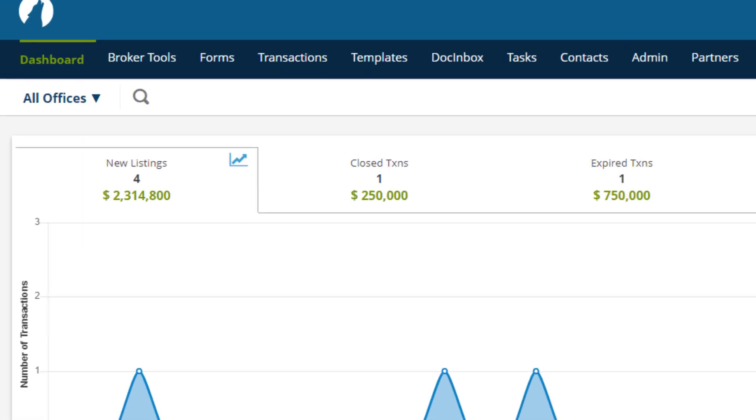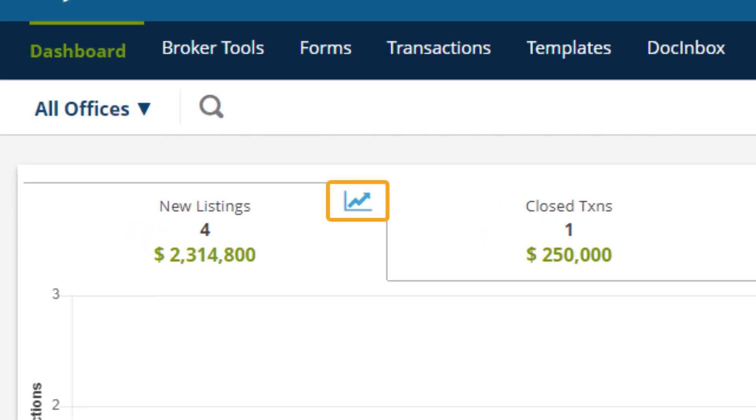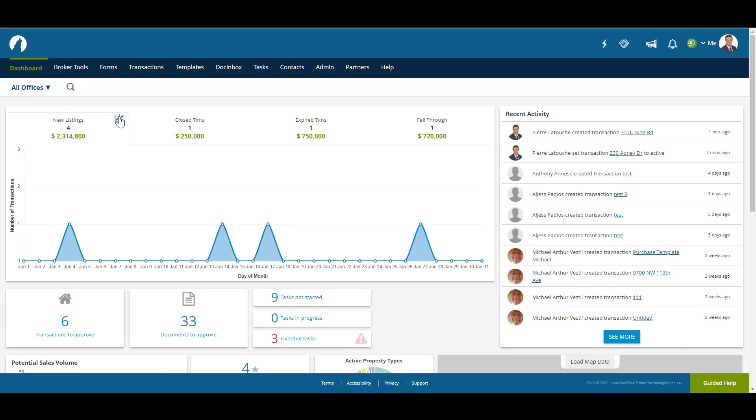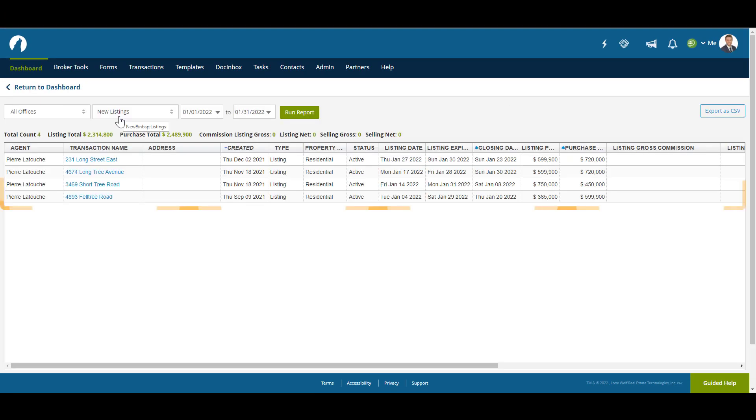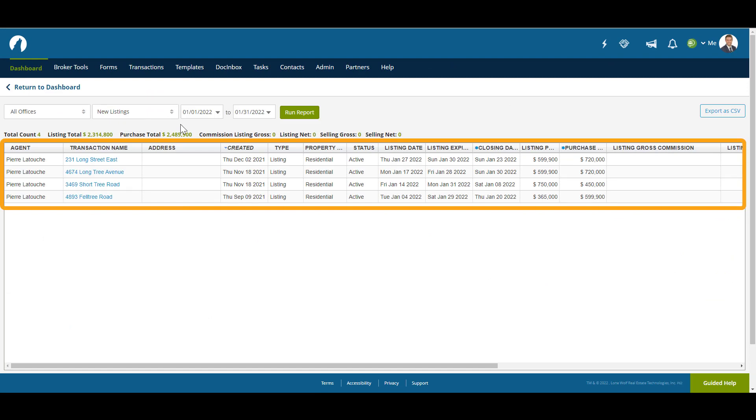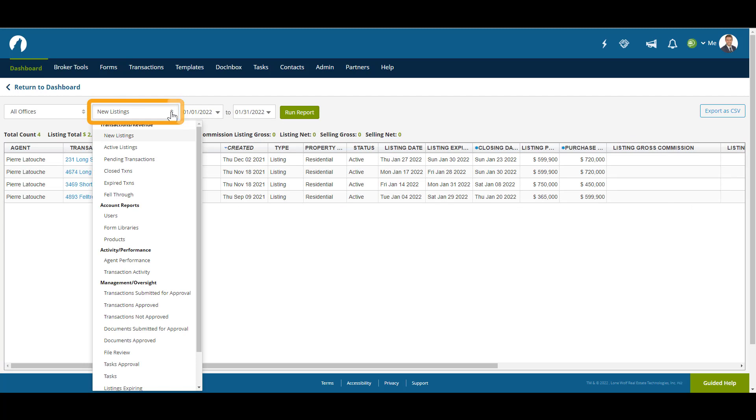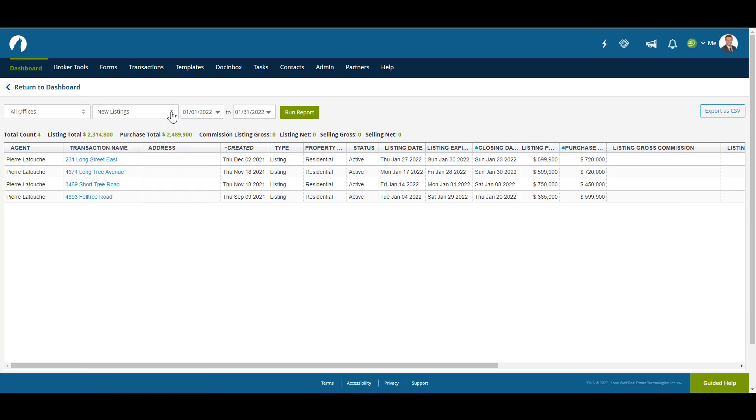The small graph icon next to each category is a link to the Run Report page. This page contains all the data that populates the graphs on the dashboard. You can cycle through the different reports by clicking on the drop-down menu. You can always return to the dashboard by clicking on Return to Dashboard.